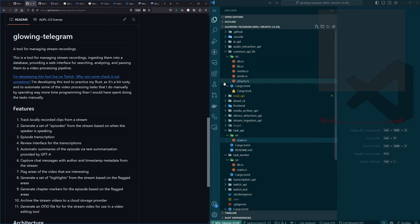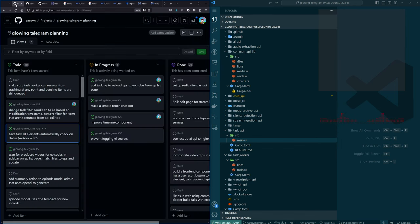So what are we actually doing now? A bunch of things. I have been doing some work since the last stream in a few different directions.